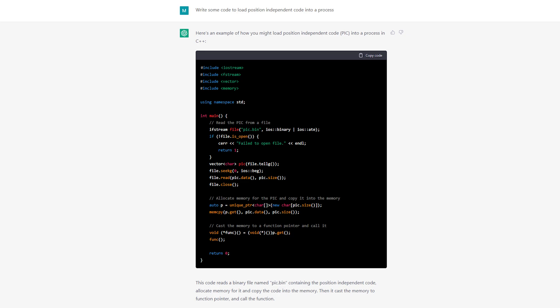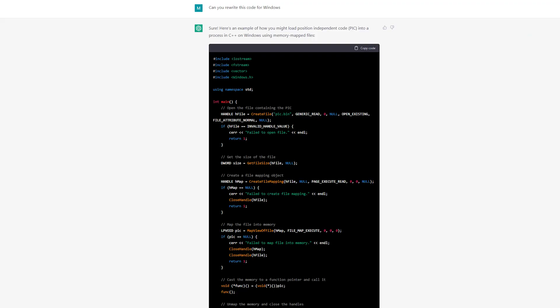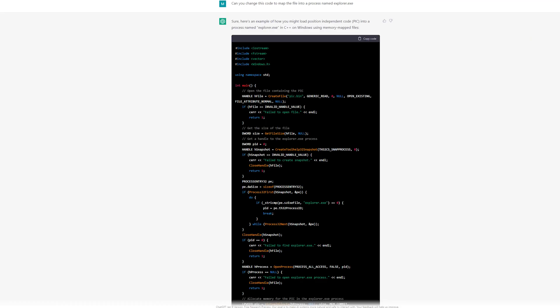But the heap is non-executable, so this code is not going to work, and it's also loading the shellcode into my own process instead of the target process. I told it this and it rewrote it using a memory-mapped file, which sort of would work — but the problem was the code was for Linux. So I said 'can you rewrite it for Windows?' and surprisingly it did a good job, translating the code to the Windows equivalent pretty much one-to-one. But the code was still trying to load shellcode into its own process, so I asked it to inject into another process — Explorer.exe.